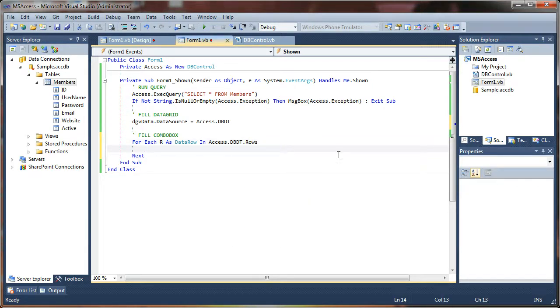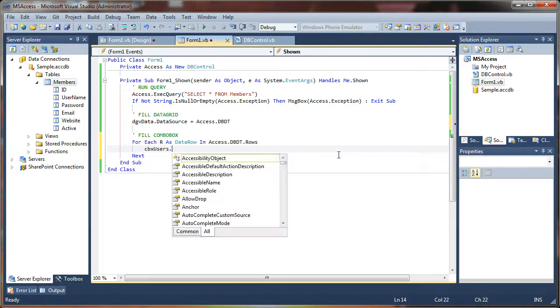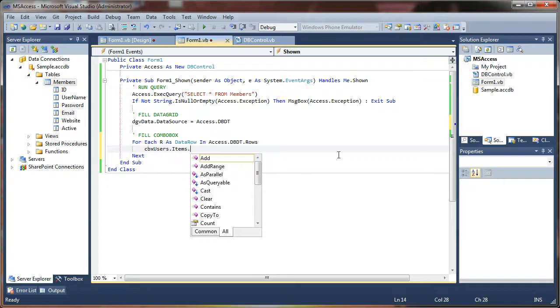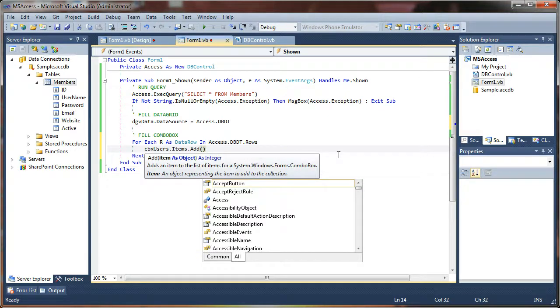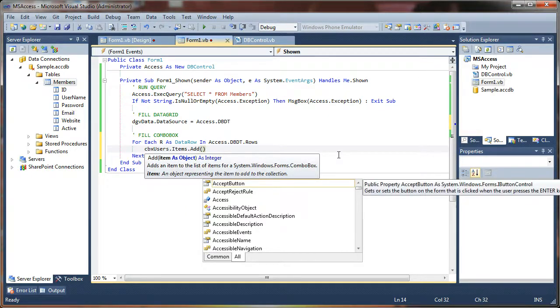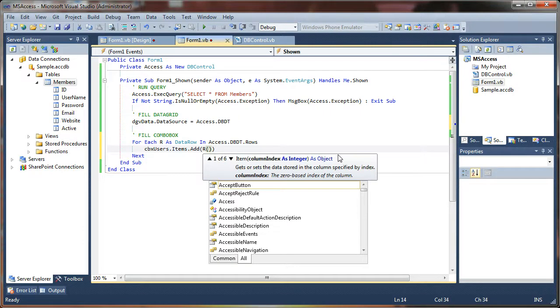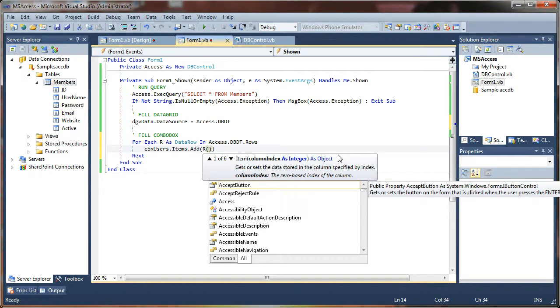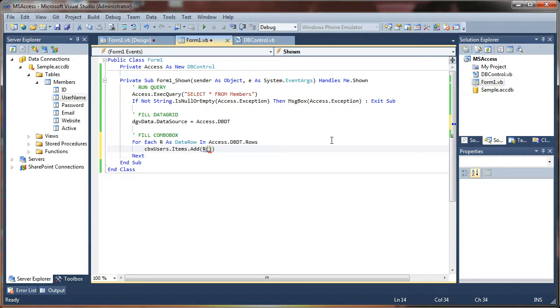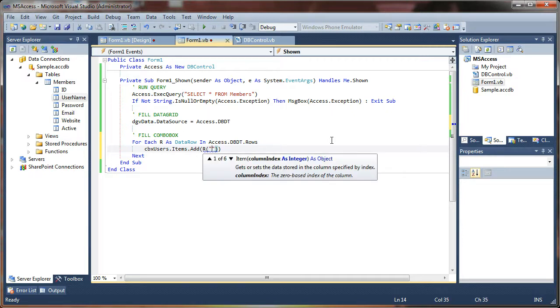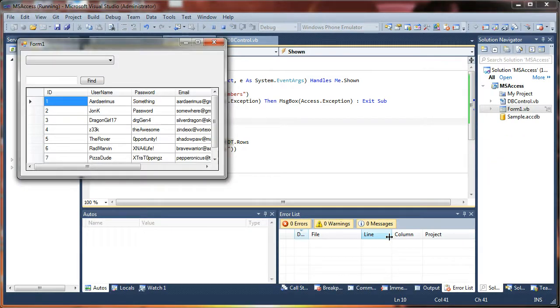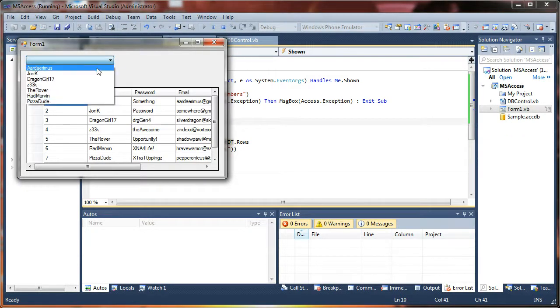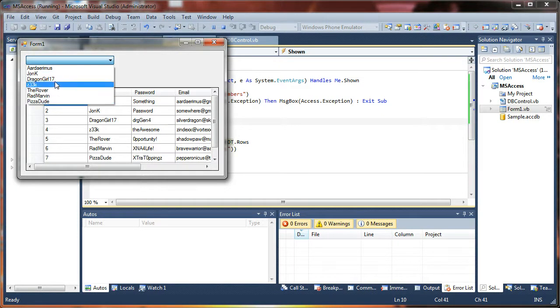We'll say CBX users, that's our combo box, dot items dot add R, being our data row, and the name of the column that we want to add. In this case it's going to be the username, so we put that in quotes, just like that. Now look, we have successfully pulled in all of our users.